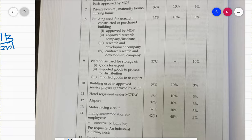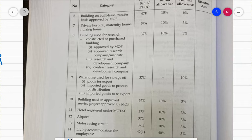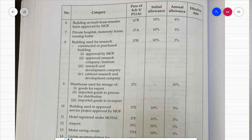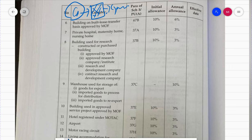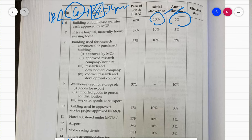Number six is a building on build-lease-transfer basis approved by the Ministry of Finance. This is where the government doesn't have money to construct a building, so they ask a company to construct it, the government then occupies the building and pays rent monthly, and after a few years the building is handed over to the government. The company that constructs and leases the building to the government can claim IBA at the rate of IA 10%, AA 6%.